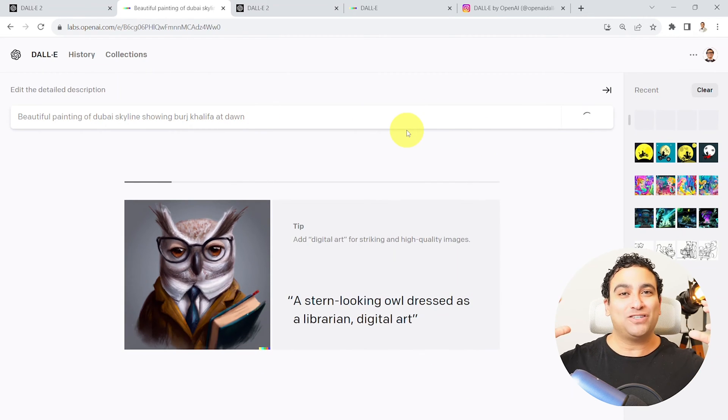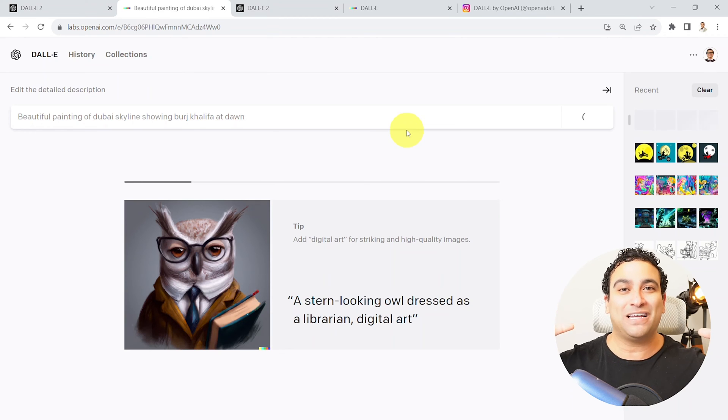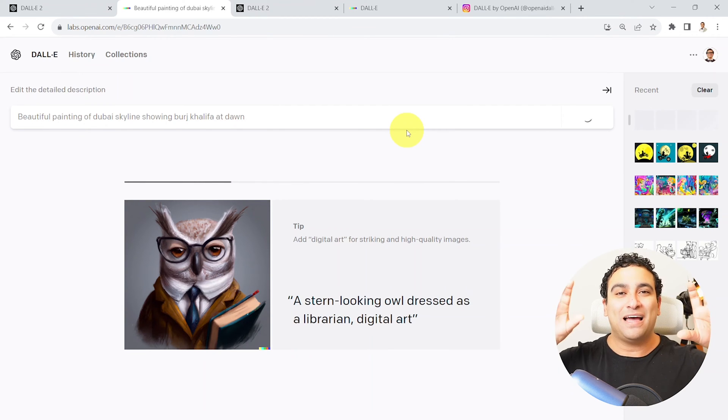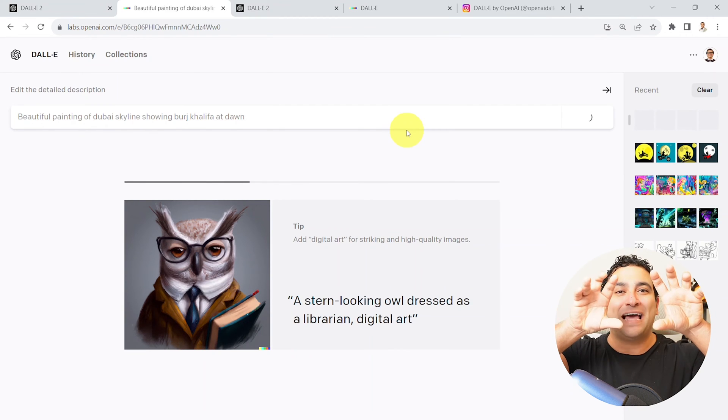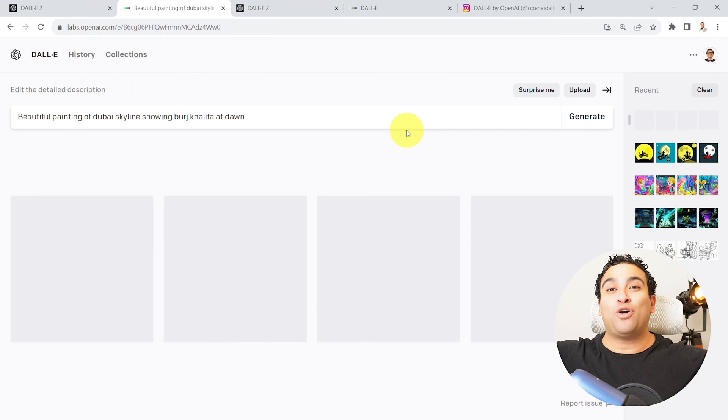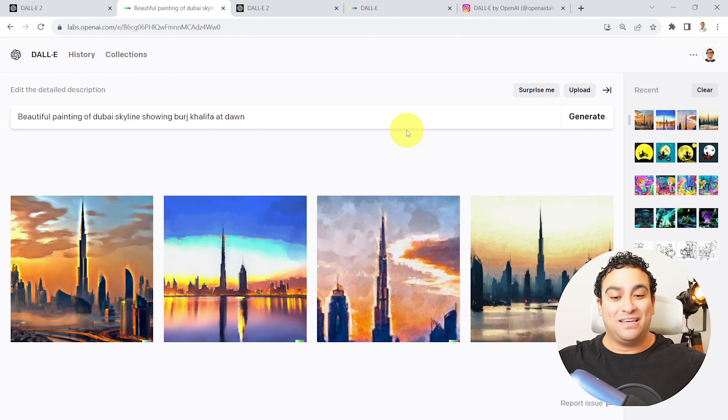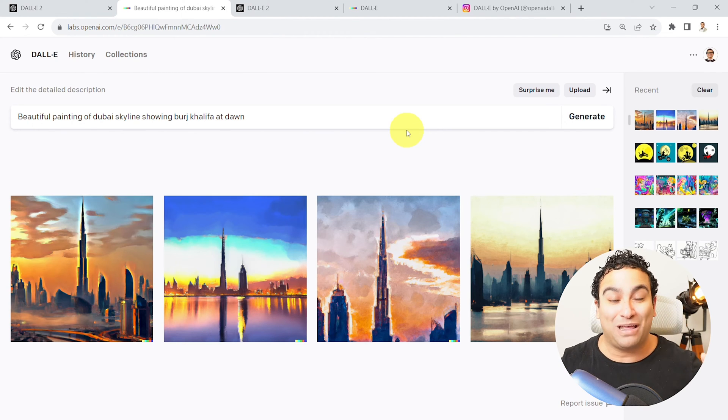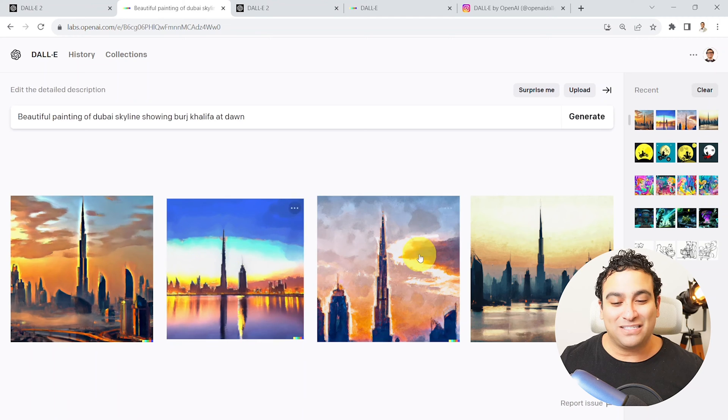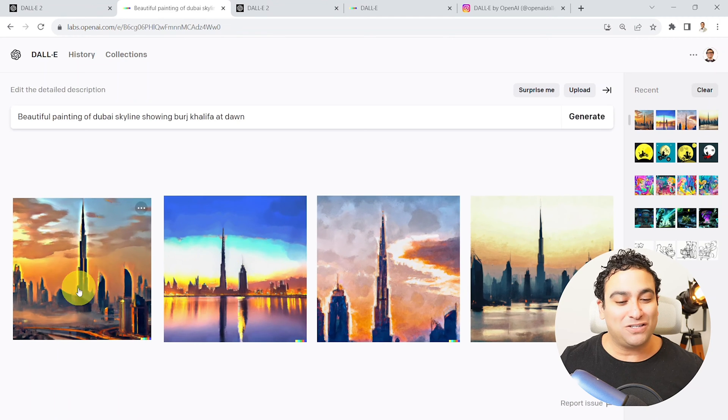So what I'm going to do right now is I'm going to say could you please draw for me a beautiful painting of Dubai skyline showing Burj Khalifa at dawn. I'm going to say please go ahead and generate. And now artificial intelligence is going to think about it and create these images for us.